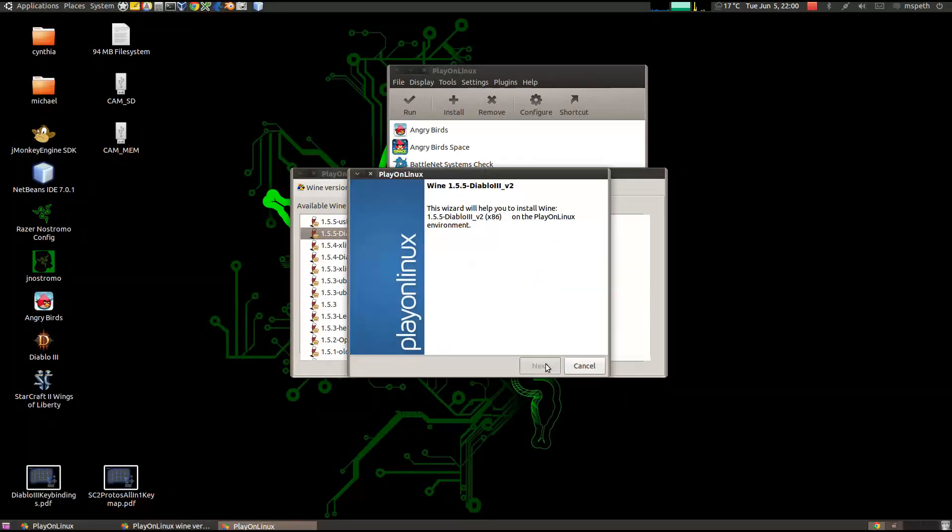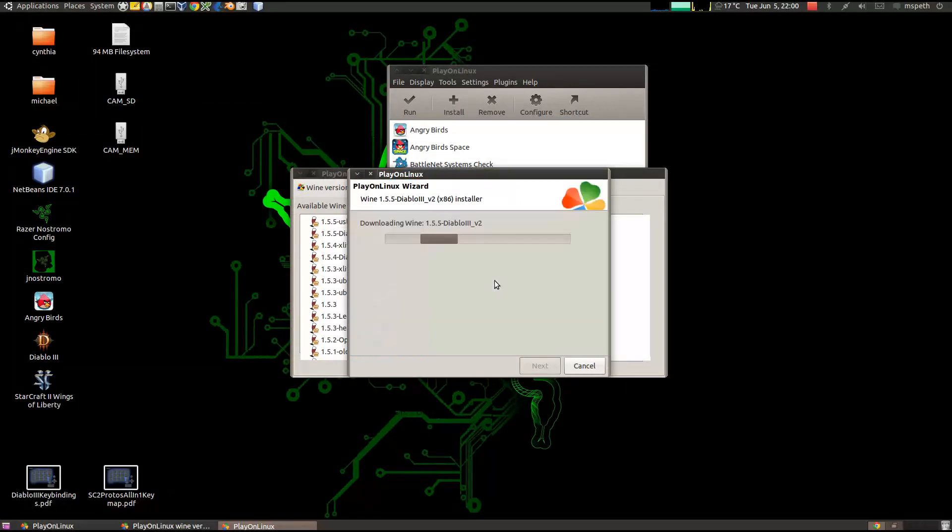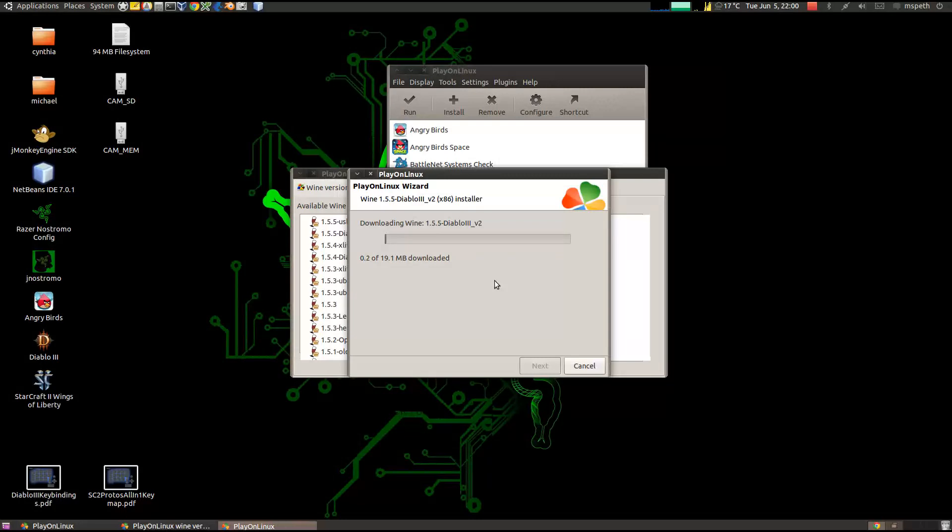And this will install Diablo 3 for Wine. The Wine version of Diablo 3.